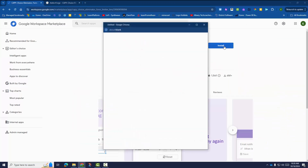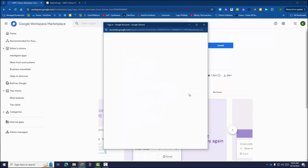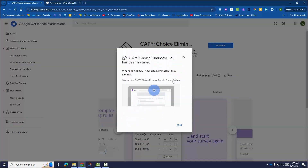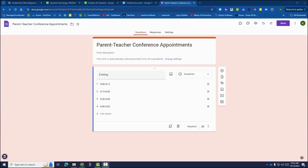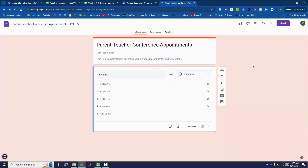Install the add-on and create your Google Form. Make sure to use drop-down as the question type. When you're ready, run the add-on.